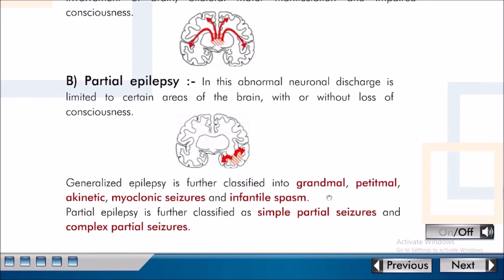Generalized Epilepsy is further classified into Grand Mal, Petit Mal, Akinetic, Myoclonic Seizures, and Infantile Spasm. Partial Epilepsy is further classified as Simple Partial Seizures and Complex Partial Seizures.